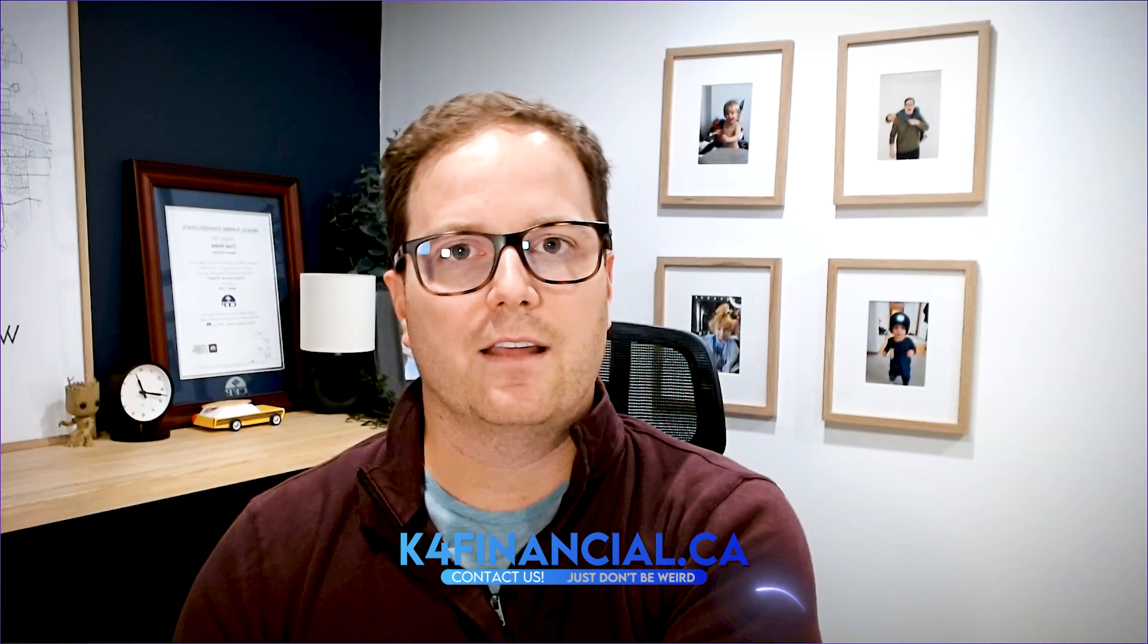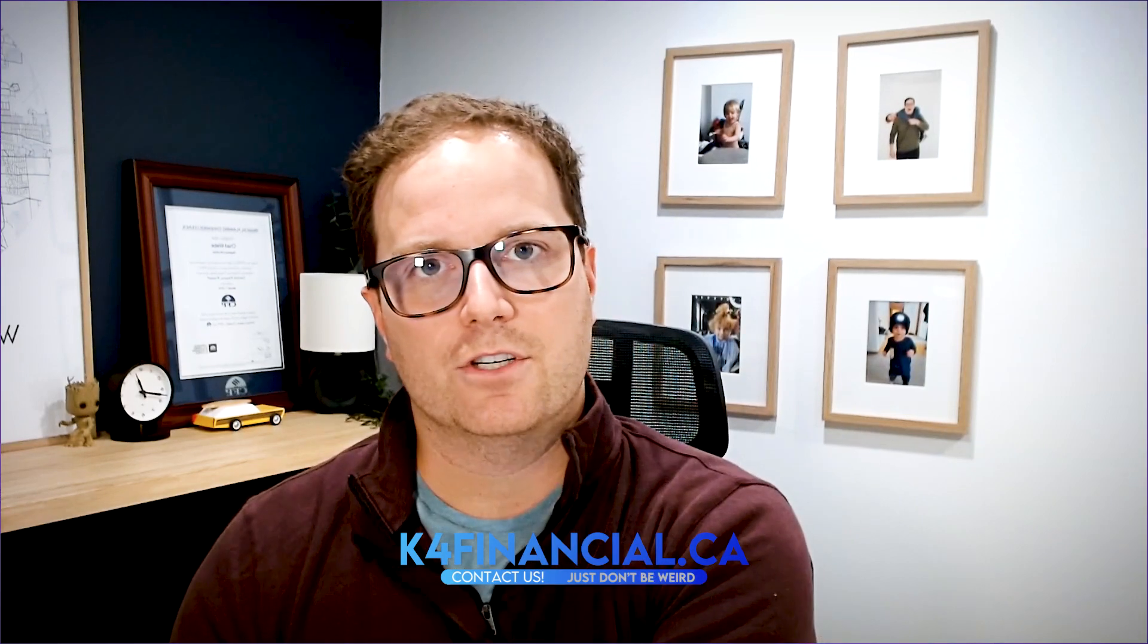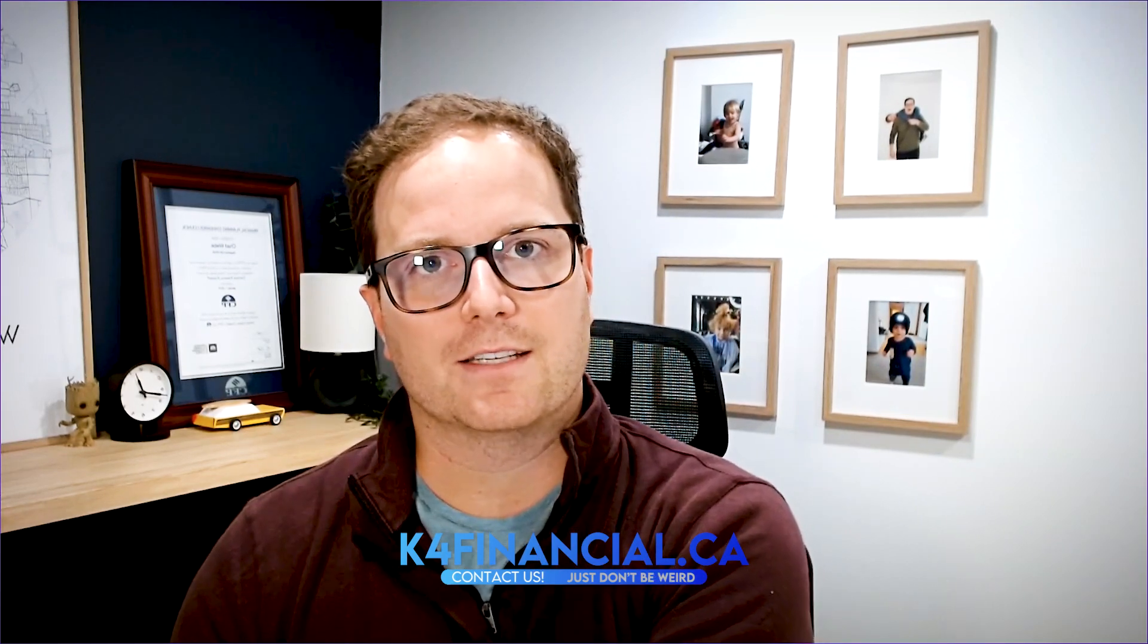Thank you very much for watching. Please again, like and subscribe to the channel until next time. Keep buying.